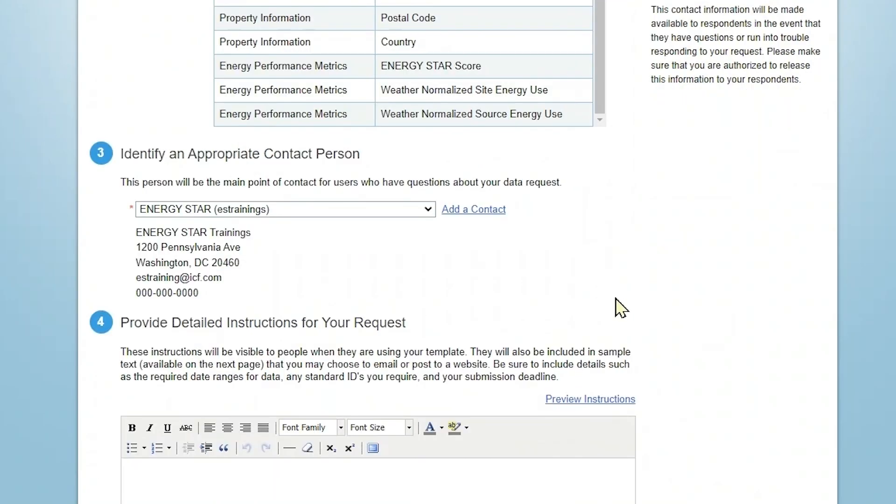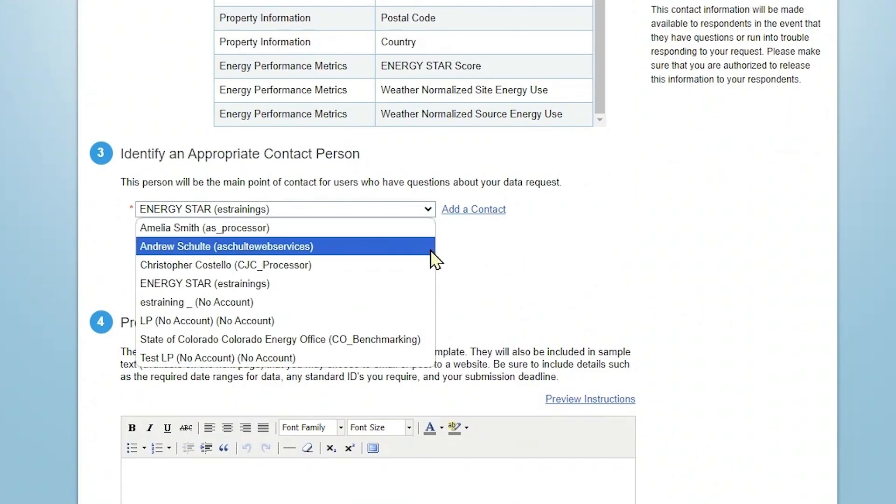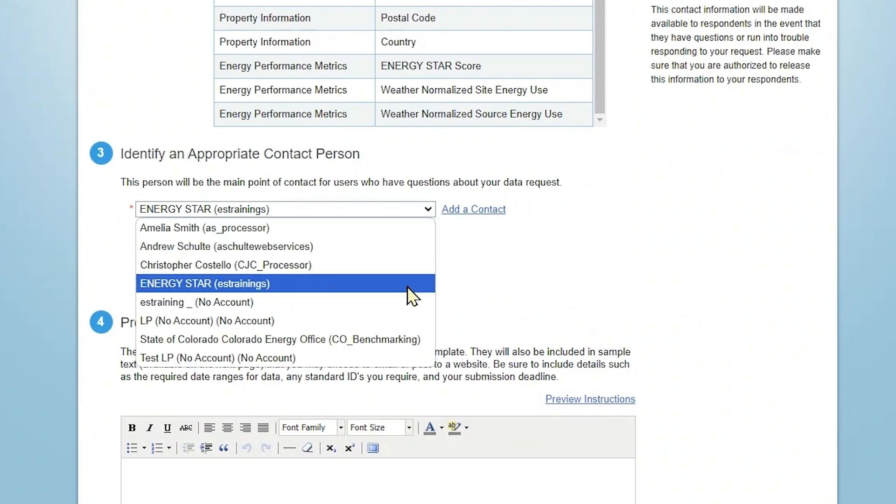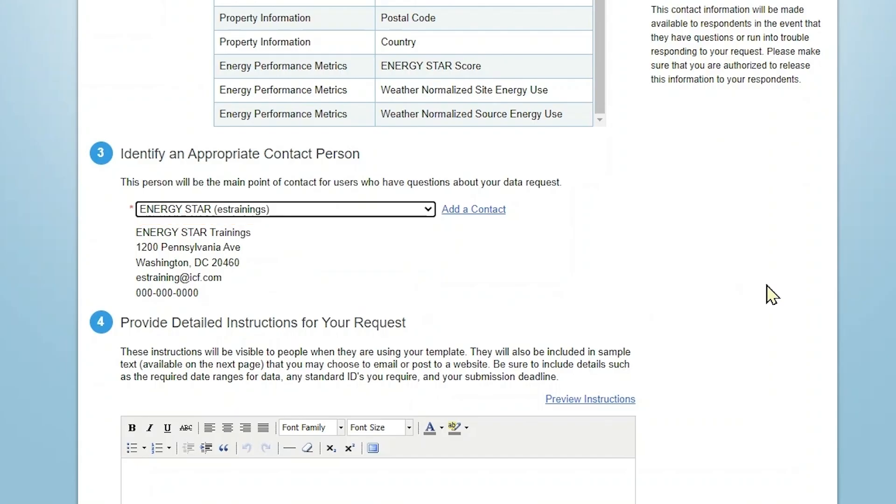Next, identify a main point of contact for people who have questions about your data request. Select this contact from the drop-down list. If they're not already in your contact list, you can add a contact. The name, location, email address, and phone number of the contact will be displayed for your review. Once the data request link has been created, this information will be available to all respondents. We recommend you list someone who can respond directly to all inquiries.